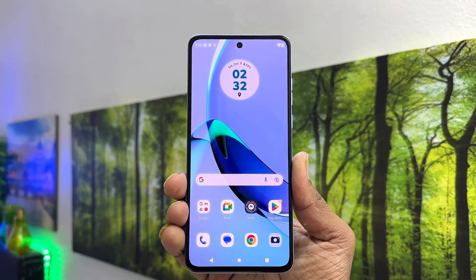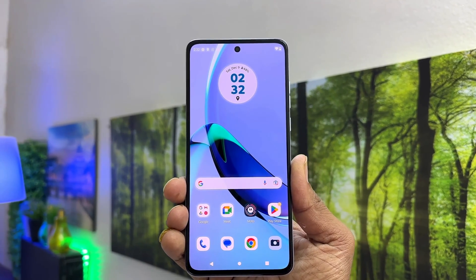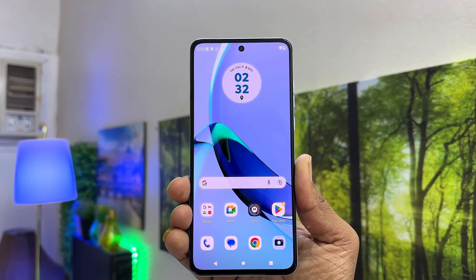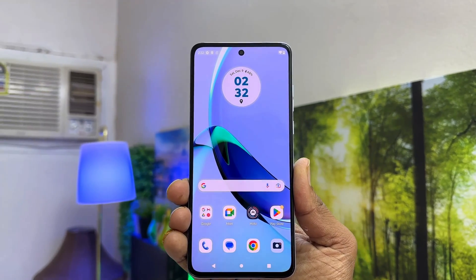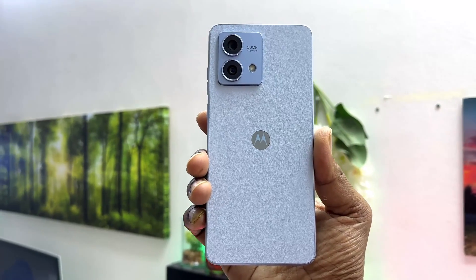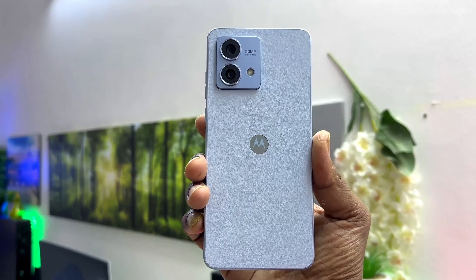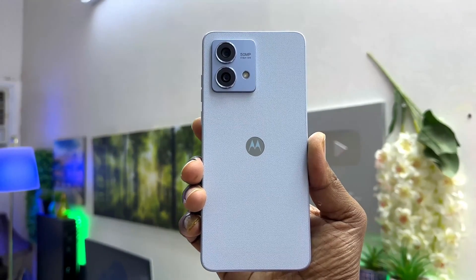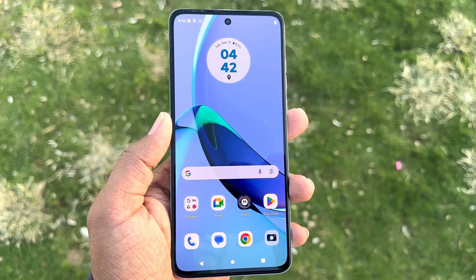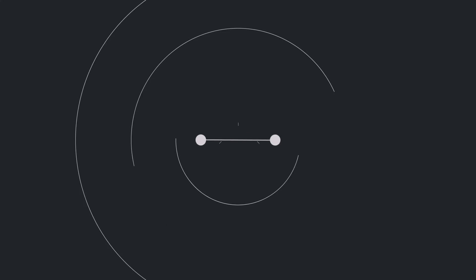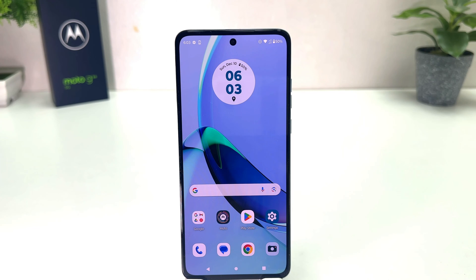Hello and welcome back to my another tutorial. In this tutorial I am going to share with you how to set or change default apps in your Moto G84. You might have recently bought this Moto G84 and you are wondering how to change or set default apps.